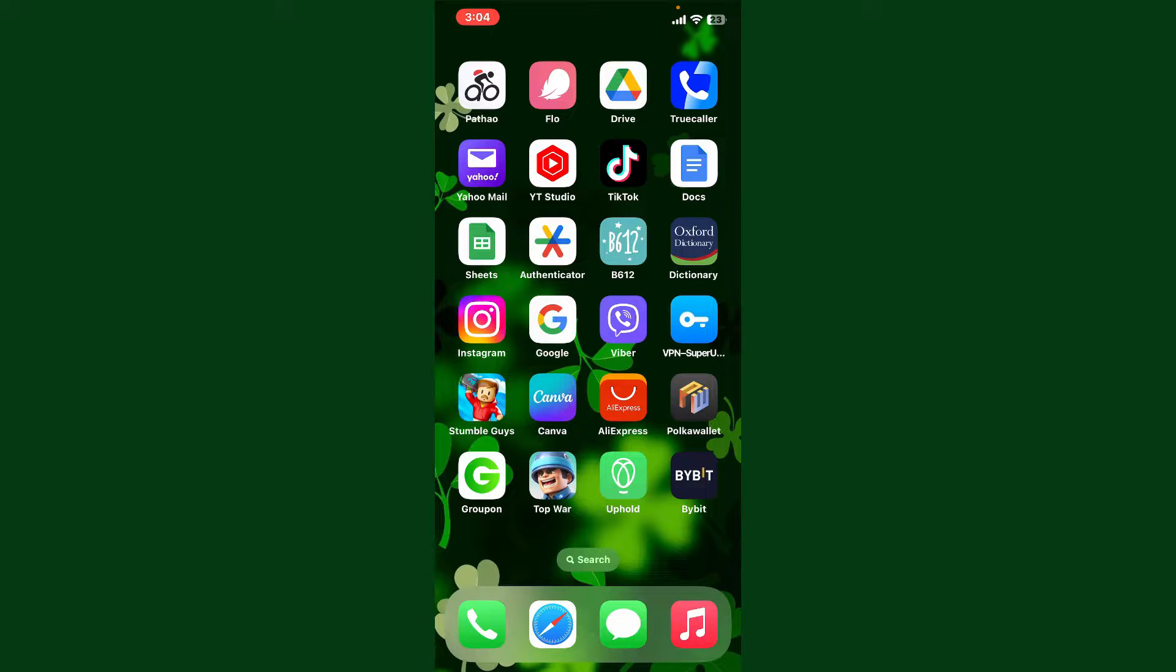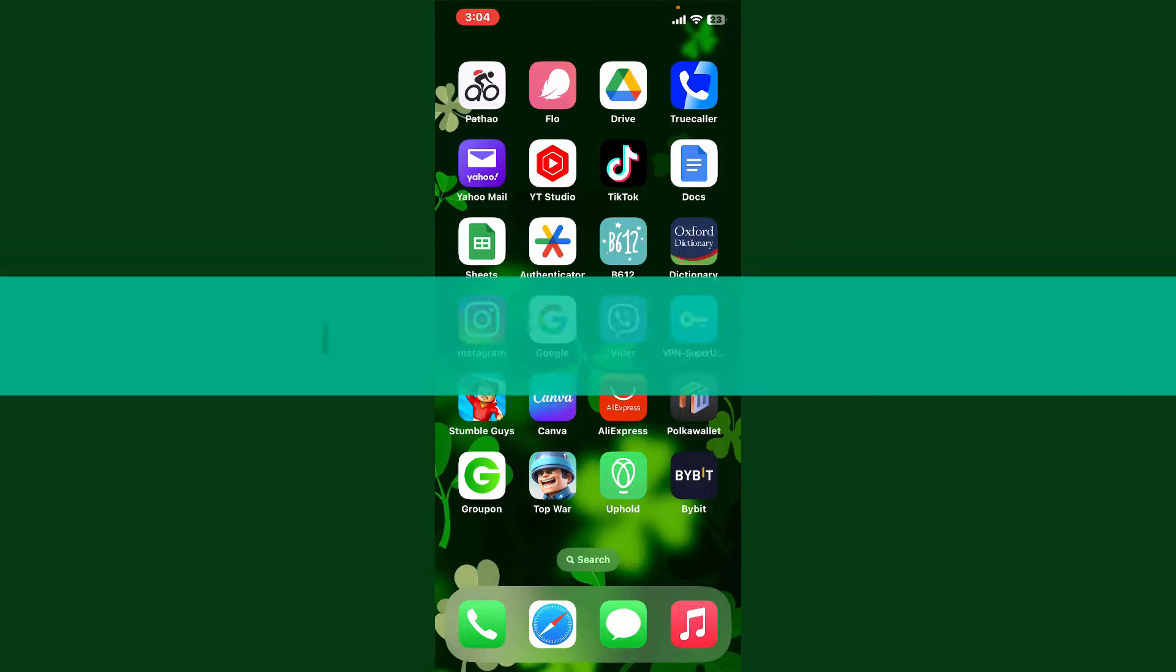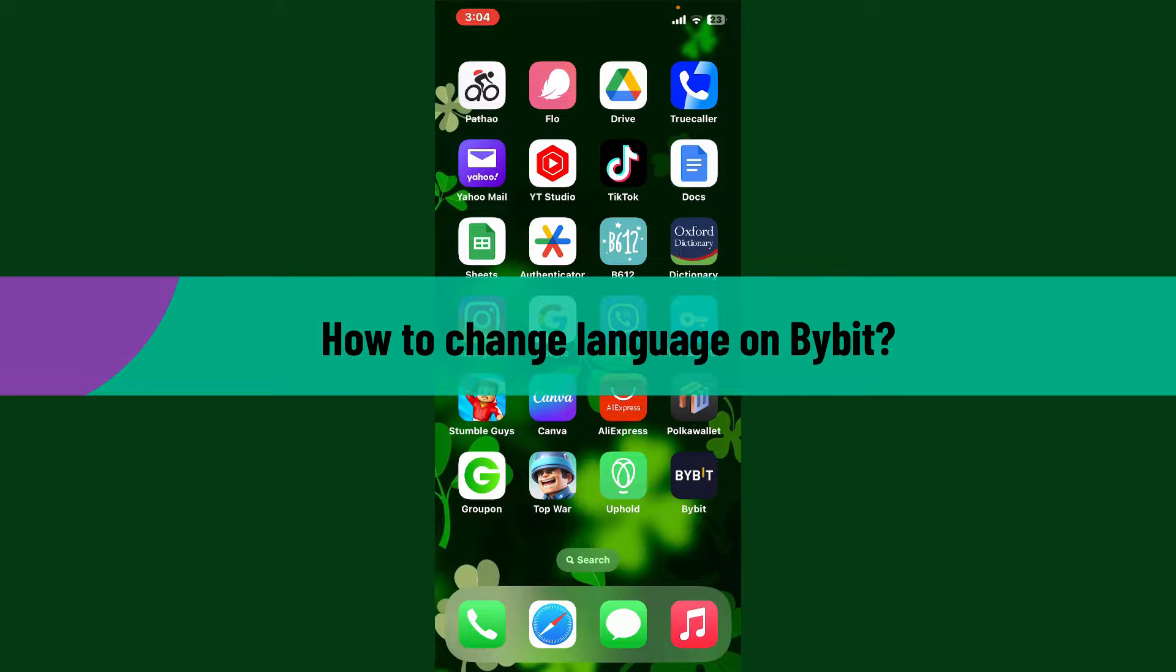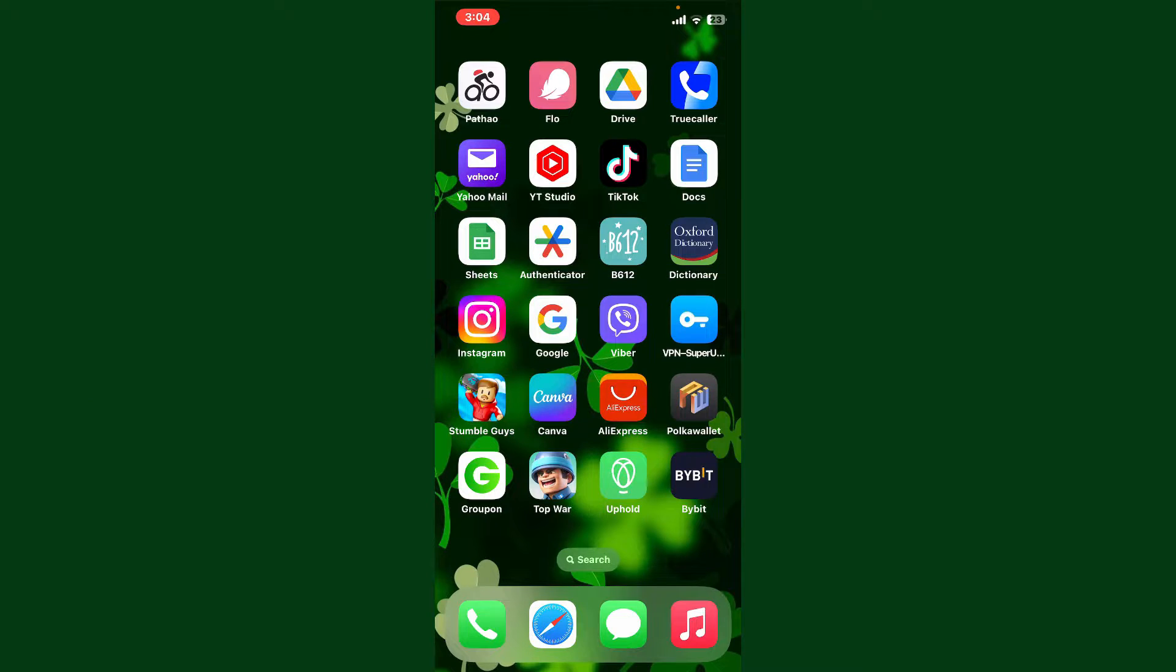Hello everyone, welcome back to Crypto Basics. In today's video, I'm going to show you how to change language on Bybit. If you want to change your language settings on your Bybit application, then this video is for you.